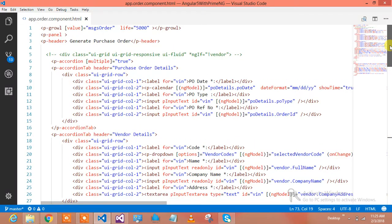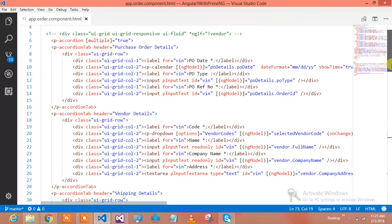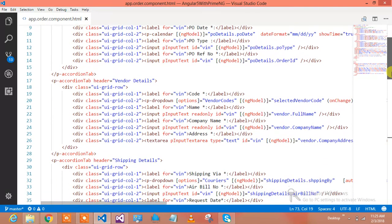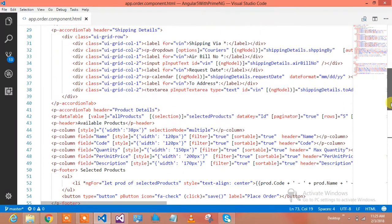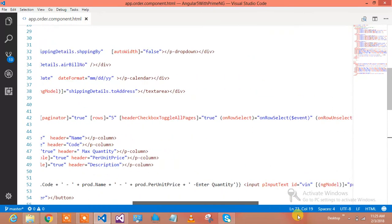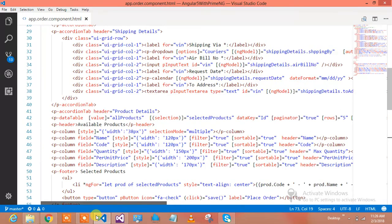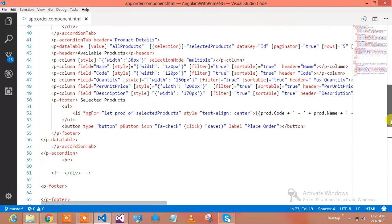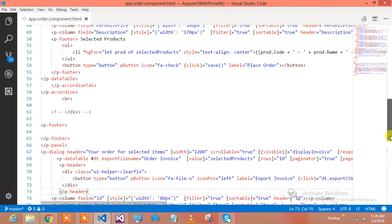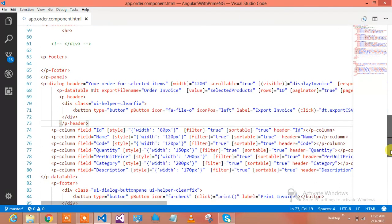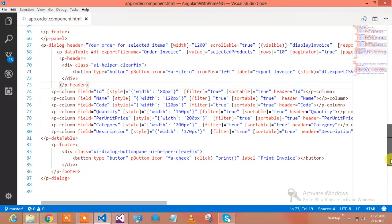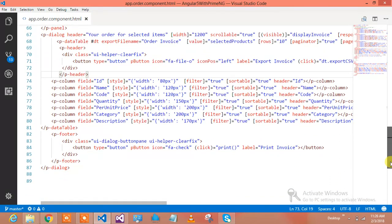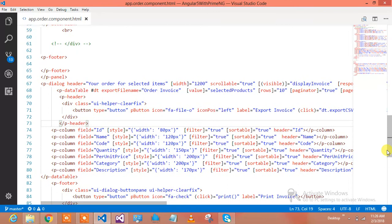Do not worry if you're missing anything, just follow with me. This is my generate order form where I've given the control purchase order details, vendor details, and shipping details. These are the shipping details. I'll scroll down - this is product order details and your order details.